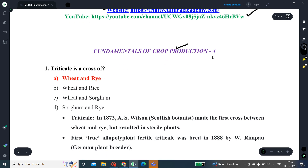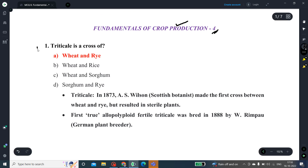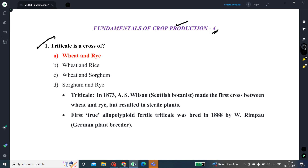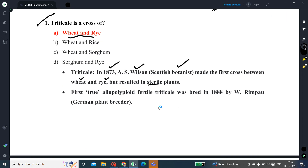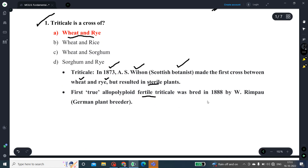Coming to the subject — the fundamentals of crop production, final series part 4. Question number 1: Triticale is a cross of what? The answer is it is a cross between wheat and rye. In 1873, Wilson, a Scottish botanist, made the first cross between wheat and rye, but the resultant plant was sterile. The first true allopolyploid fertile triticale was bred in 1888 by Rimbaud, a German plant breeder.